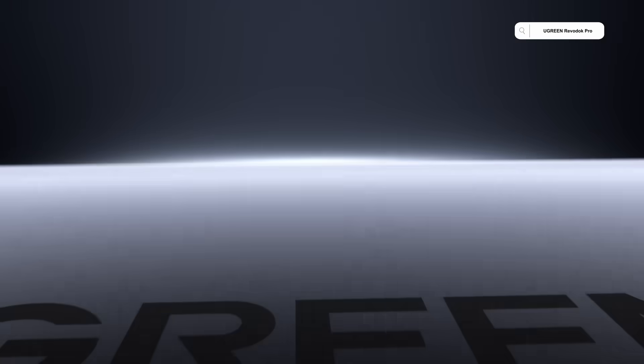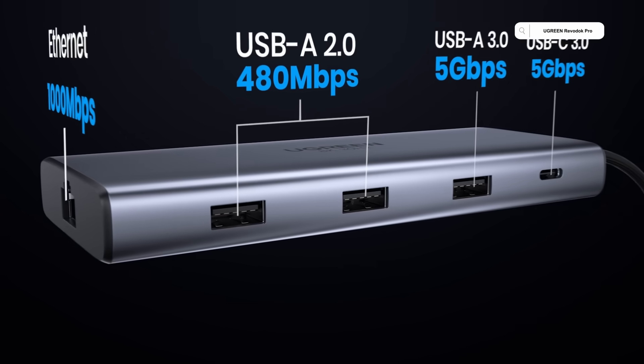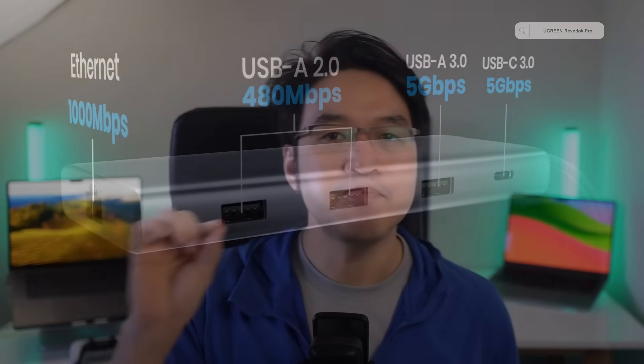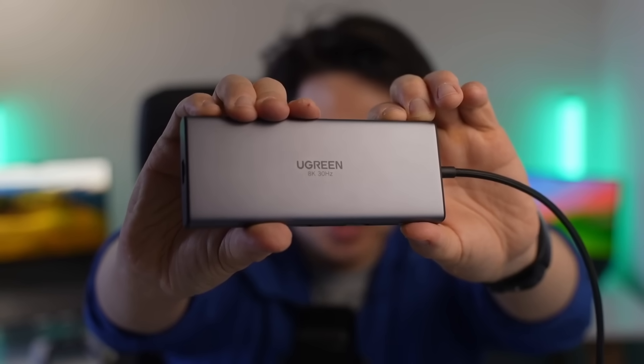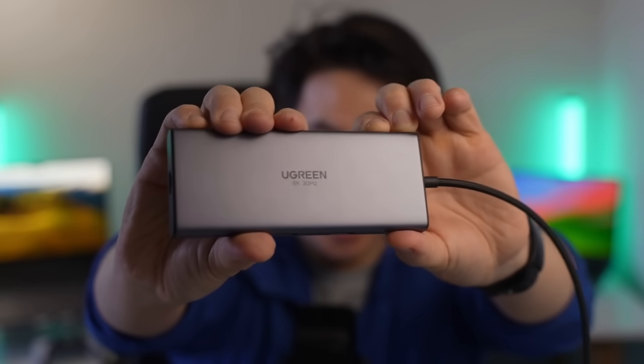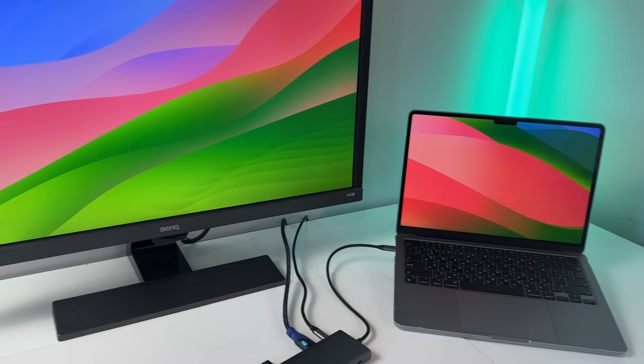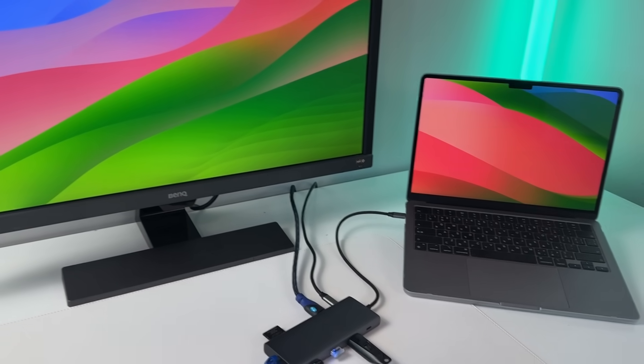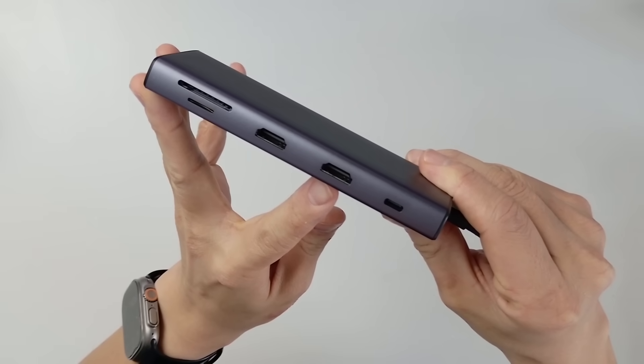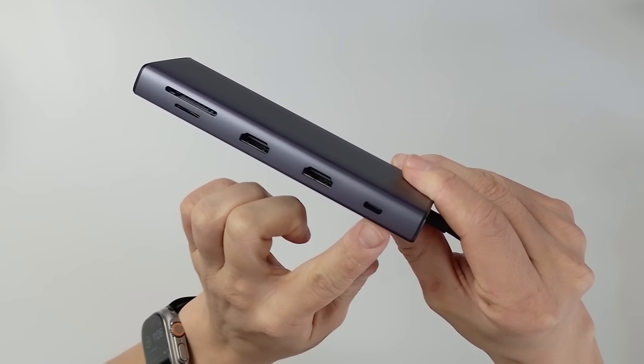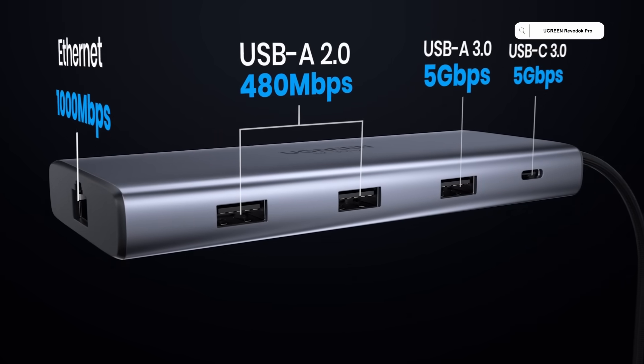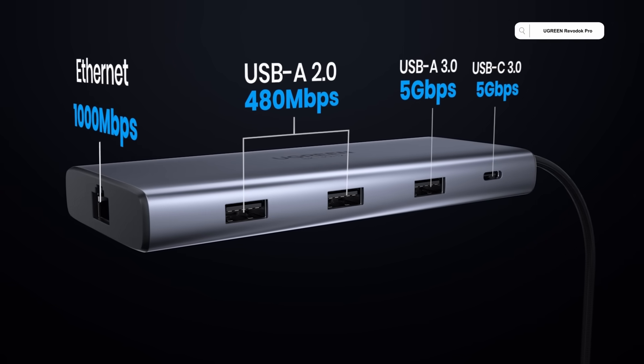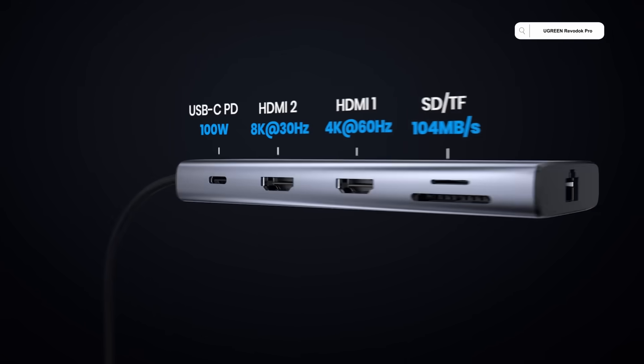Today's video is sponsored by Ugreen. They make some of the best accessories and cables for Mac, and today they've sent me the Ugreen RevoDock Pro 210 docking station. If you're not familiar with USB-C hubs, the RevoDock Pro 210 is one of the best portable docking stations for your Mac, working as a splitter to let you plug more devices into your Mac.